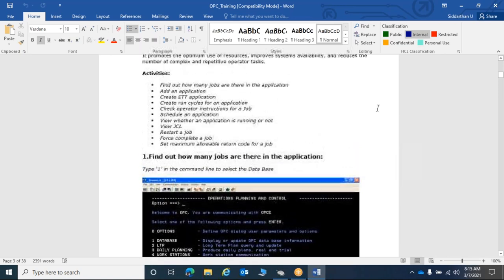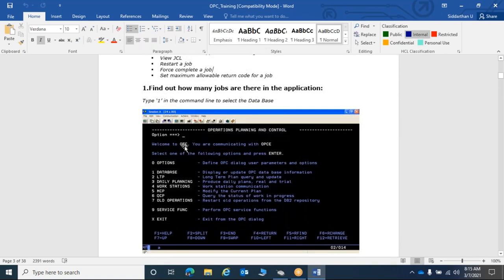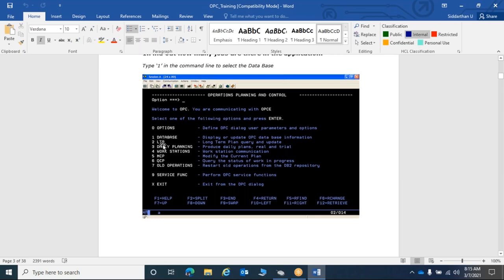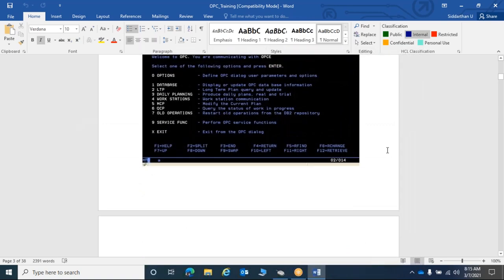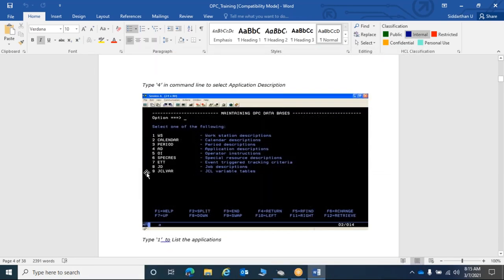From the OPC main menu, option one takes you to the Database. From there you have sub-menus including: workstation, calendar, period, application ID, operator instruction, special resource, ETT, job description, and JCL variables. The most commonly used options are application description, calendars, and operator instructions.